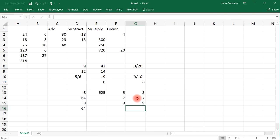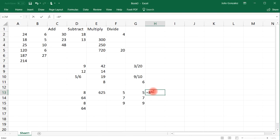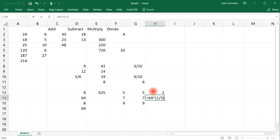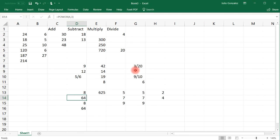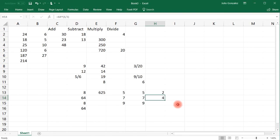Now let's say if you want to find the cube root of a number, you want to follow the same process. For instance, the cube root of 8, you would write it as 8 raised to the 1/3. And so that will give you 2. Or if you want to find the cube root of 64, that will give you 4. Because we know that 4 to the 3rd is 64. So the cube root of 64 is 4.